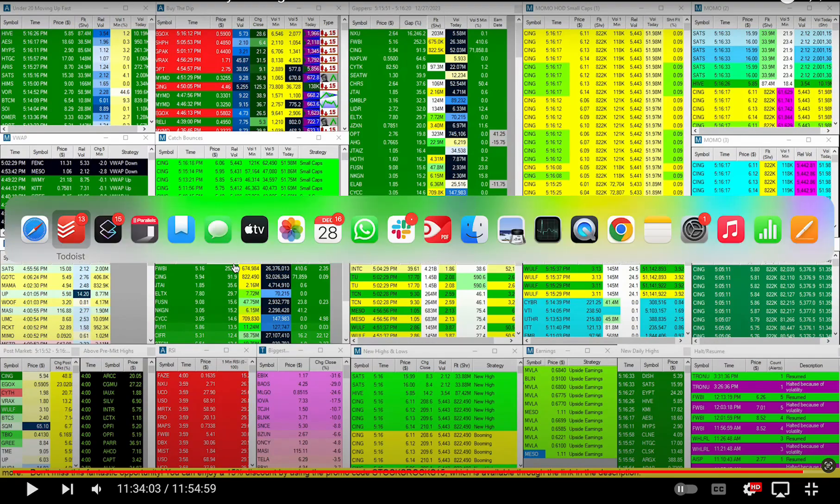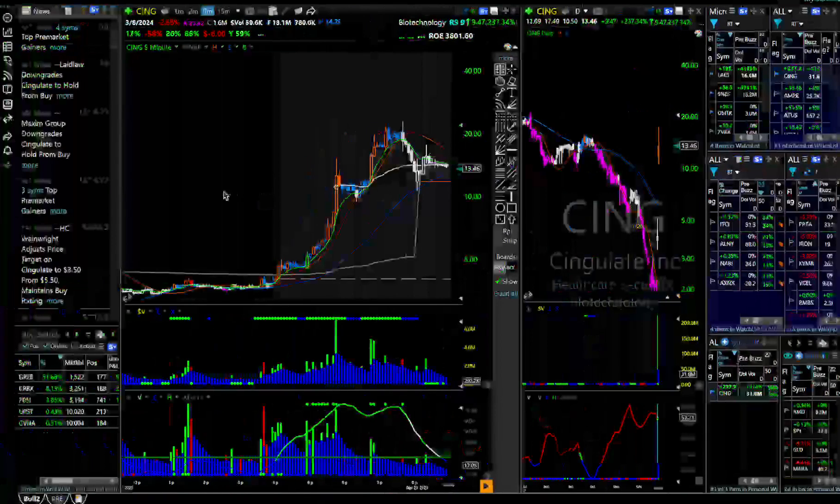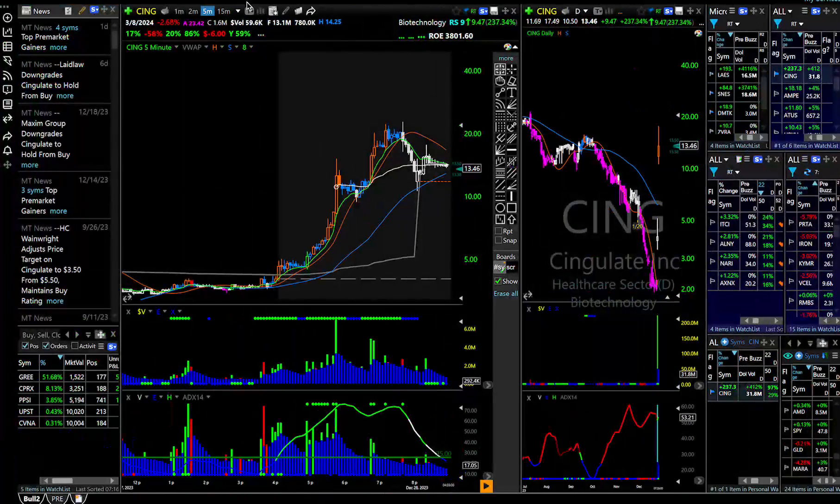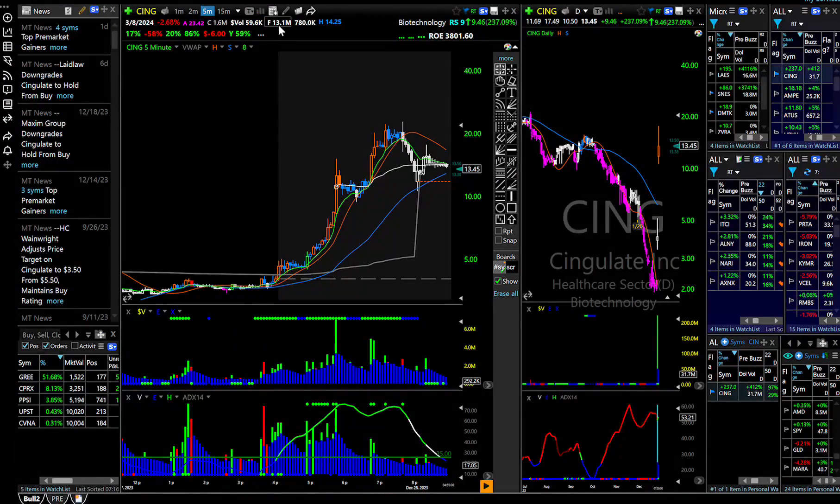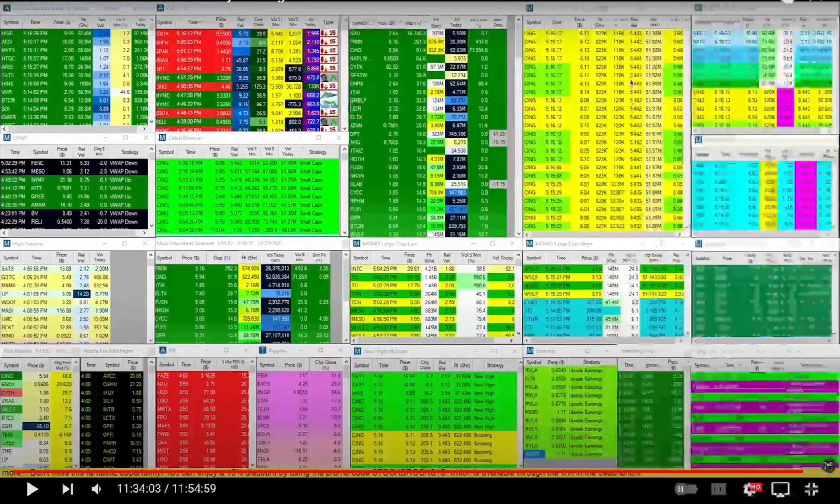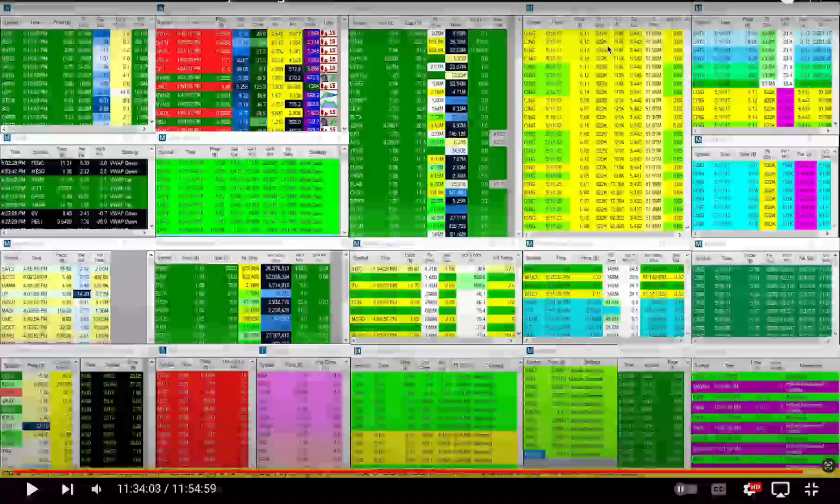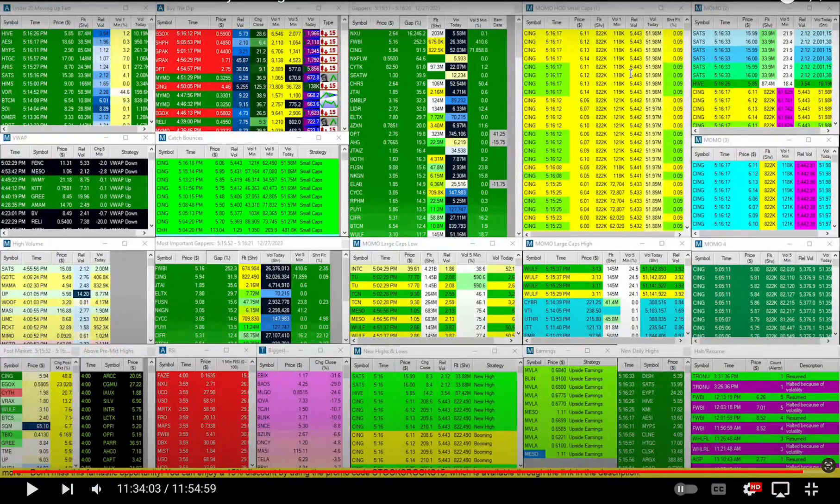In TC2000, you had the float listed at 13.1 million, and that is actually wrong. The float was 822,000 here listed in Trade Ideas.